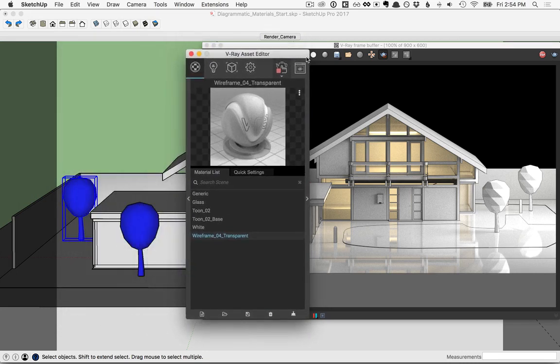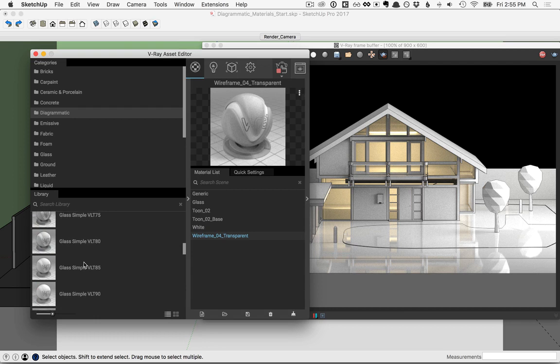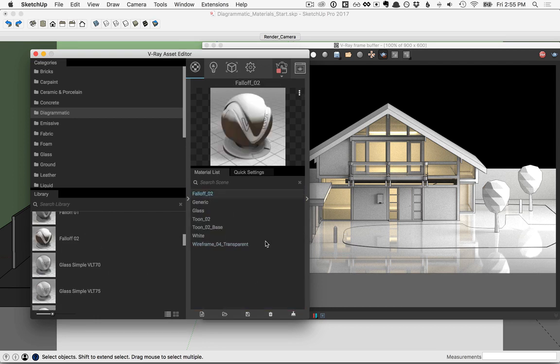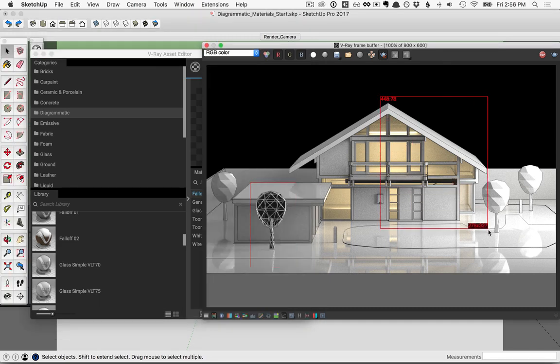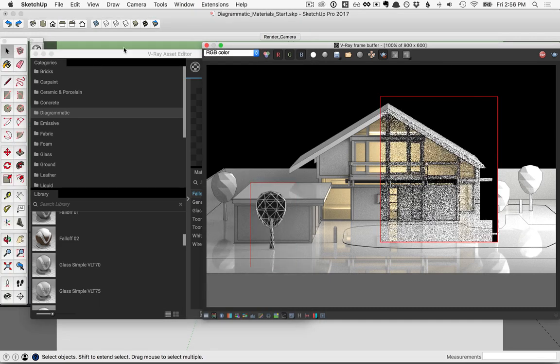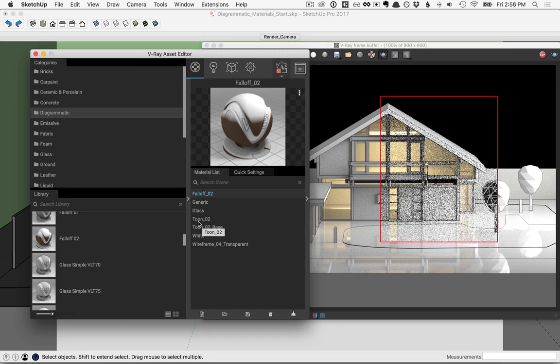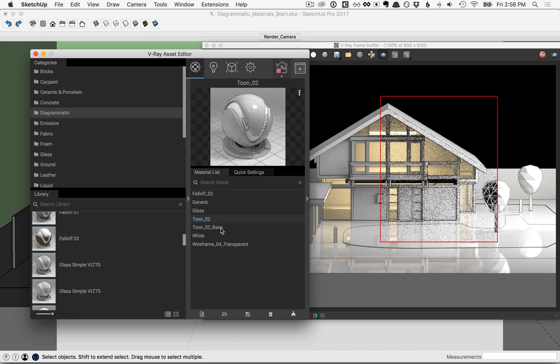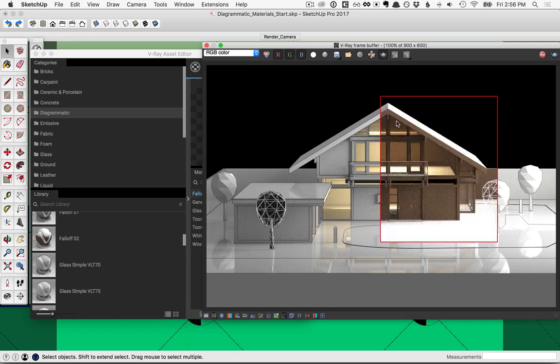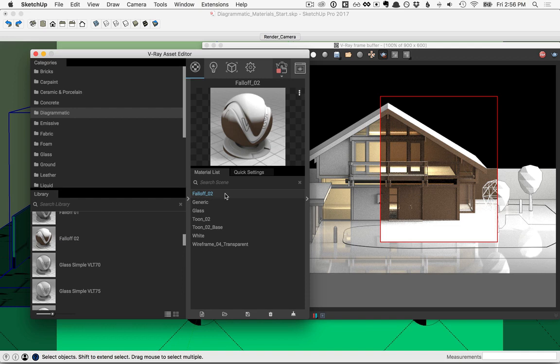Another interesting material here in the asset editor, click the flyout again, and I'll scroll up the list and add this falloff too. For the falloff material, we have one color that's applied to vertical surfaces and another color for the horizontal surfaces. So let's see how this works here in our model. In the frame buffer, I'll draw a new region here around part of the model, then back over in the asset editor, go ahead and select tune 02, right click on it, select all the objects in the scene that have that applied to it, and then click on falloff, right click and apply material to selection. So you can see here we have white on surfaces oriented in one direction and brown in surfaces that are oriented perpendicular to that.